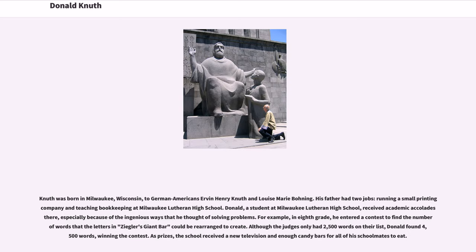For example, in eighth grade, he entered a contest to find the number of words that the letters in Ziegler's Giant Bar could be rearranged to create. Although the judges only had 2,500 words on their list, Donald found 4,500 words, winning the contest. As prizes, the school received a new television and enough candy bars for all of his schoolmates to eat.